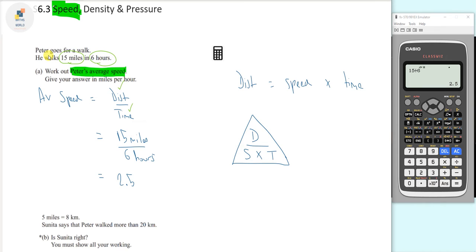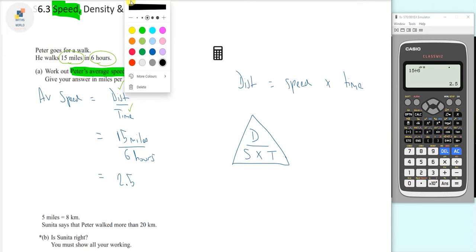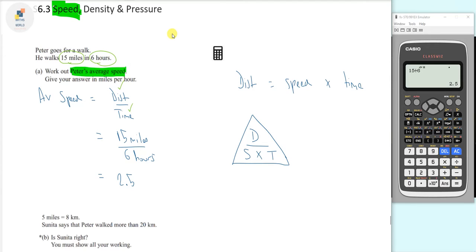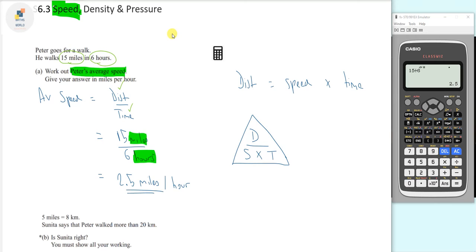It says give your answer in miles per hour. Fortunately, we've already got everything in the required units — we've already got miles and we're dividing by hours. So once we do this calculation we end up with miles per hour, and we're ready to move on.